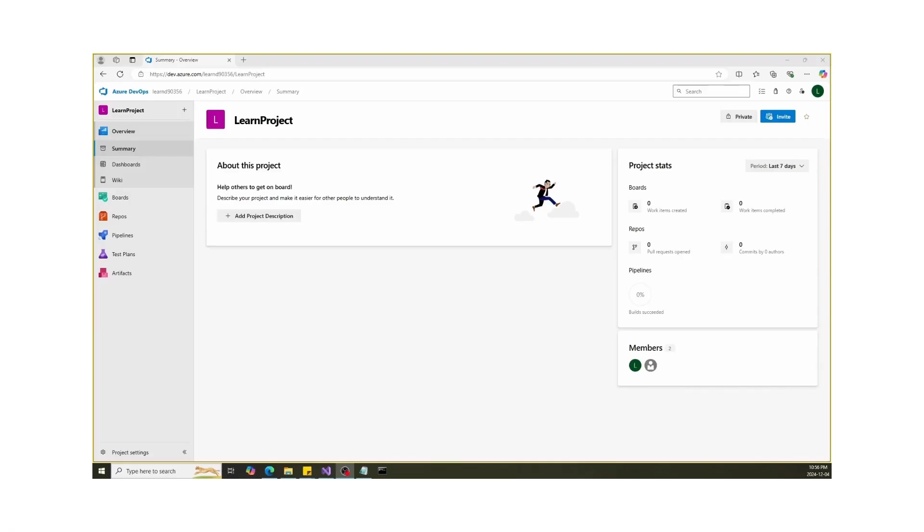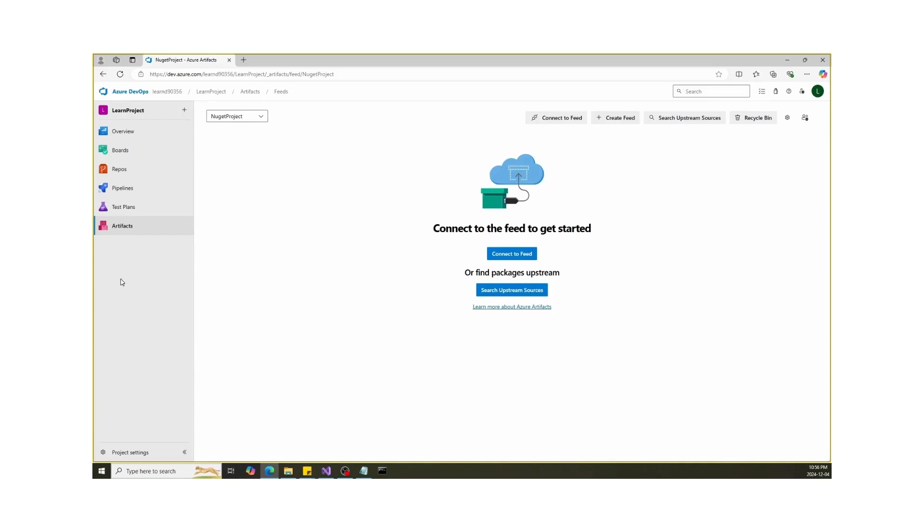First, log into your Azure DevOps project. On the left-hand side, click on Artifacts. This is where all your package feeds are managed.